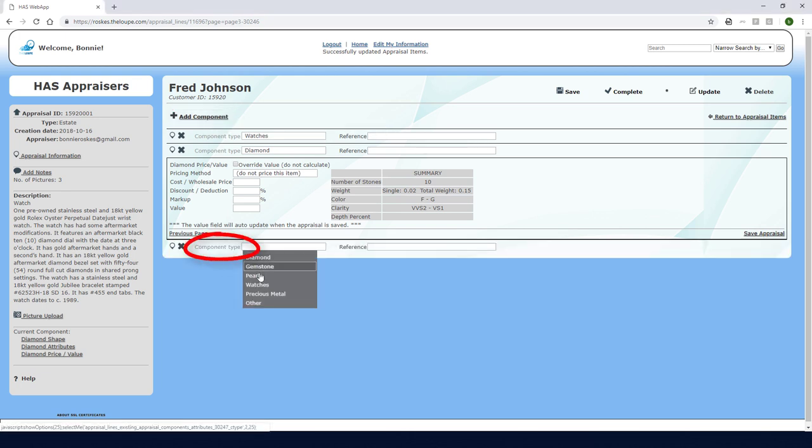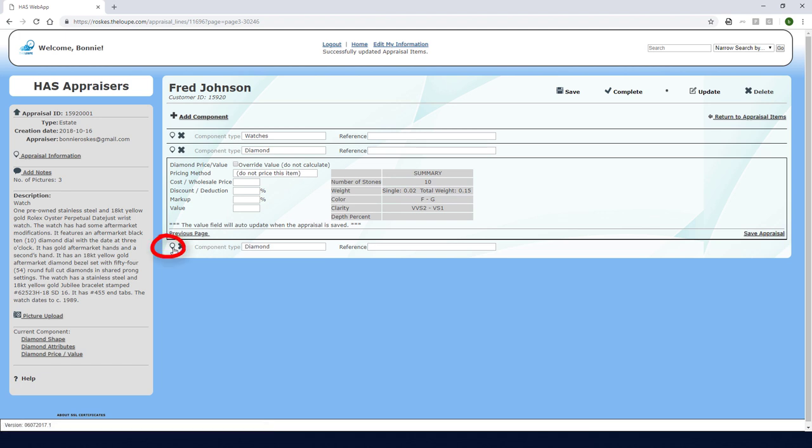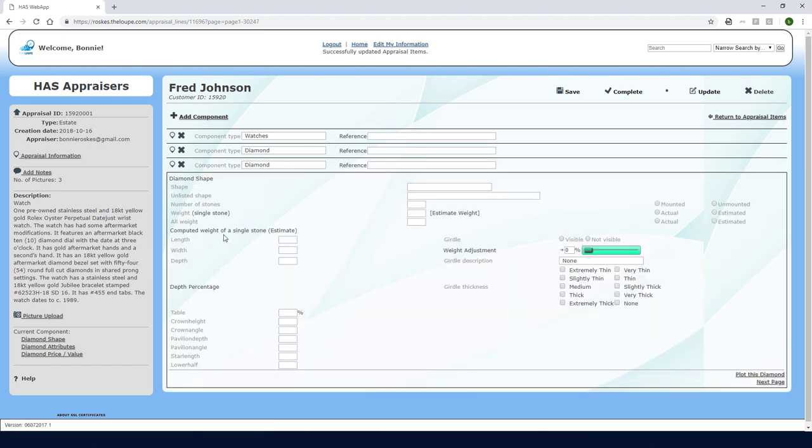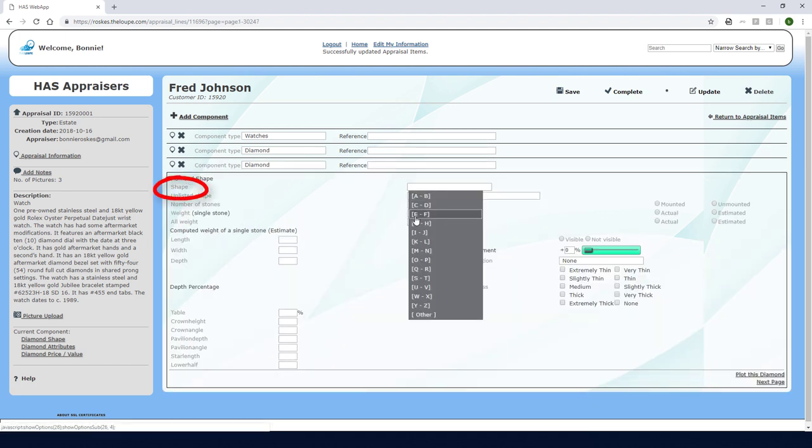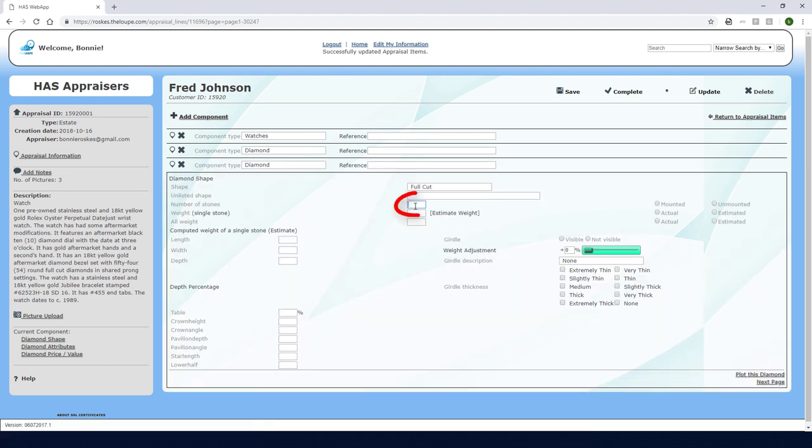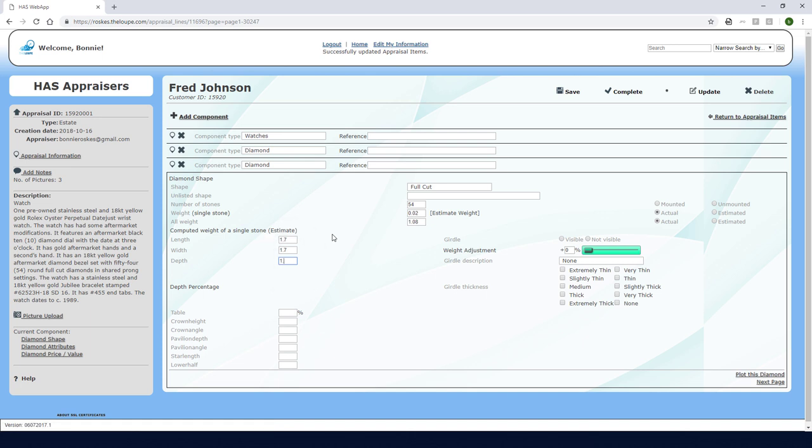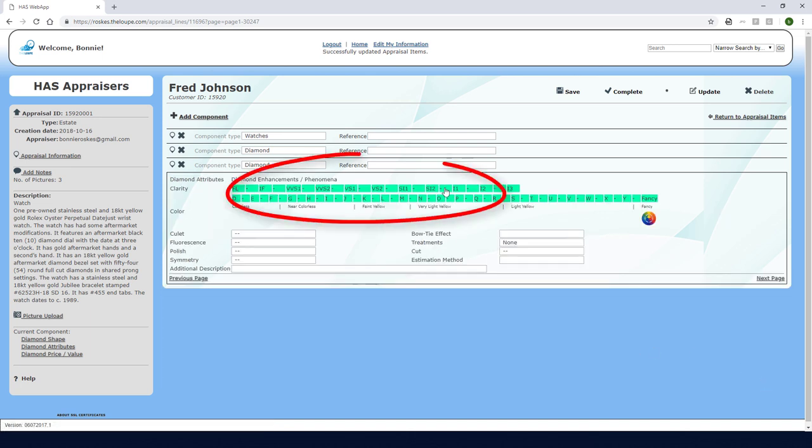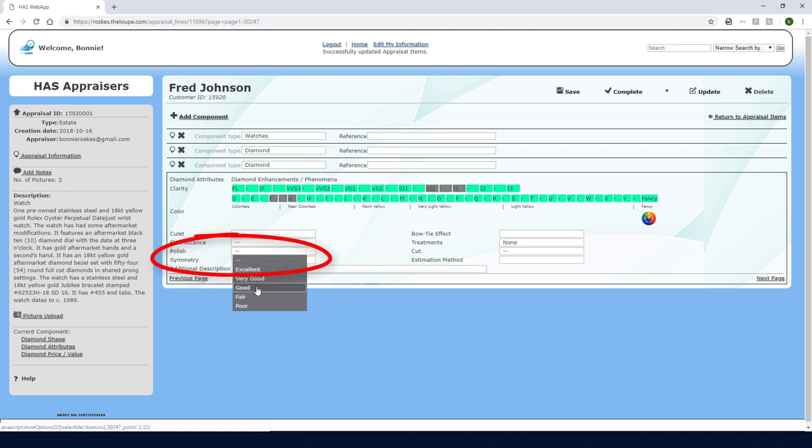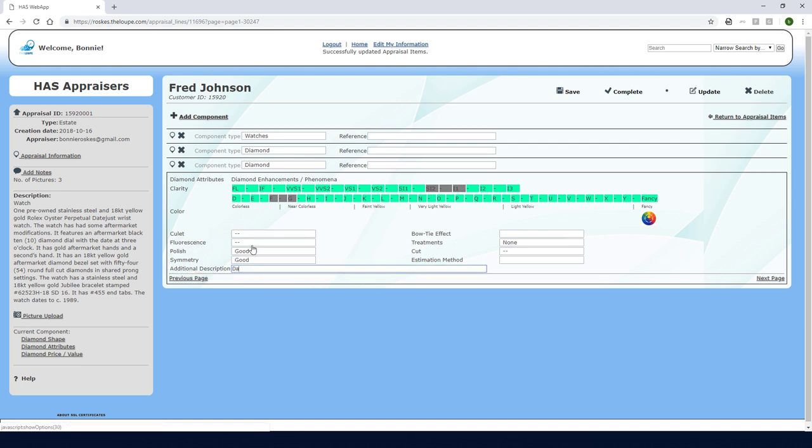Again the type is diamond and I'll click here to edit. The shape is full cut and the quantity is 54. The single stone weight is 0.02 and I have these dimensions. Proceeding to diamond attributes I'll choose the clarity and color. I'll list good for polish and symmetry and here I'll add that these are the diamonds in the bezel.